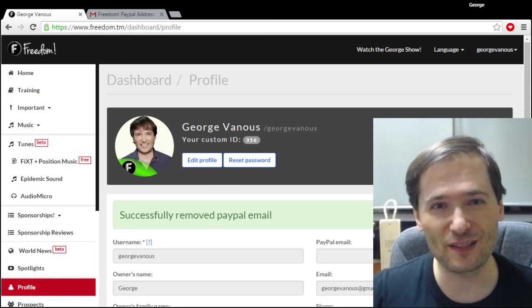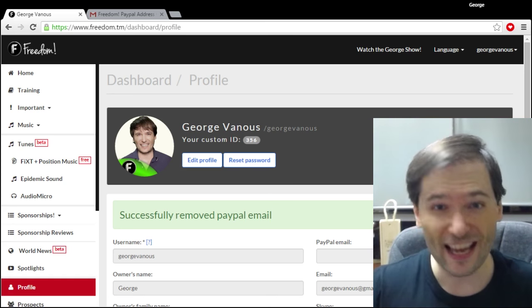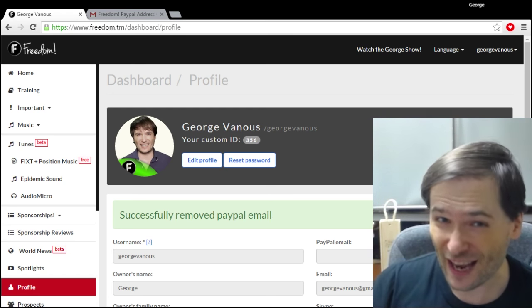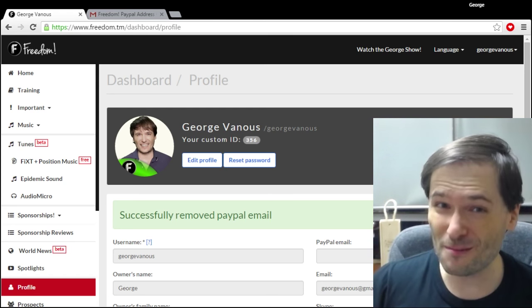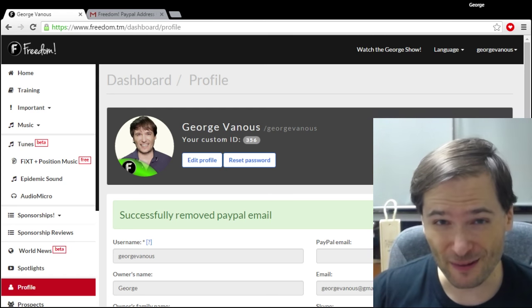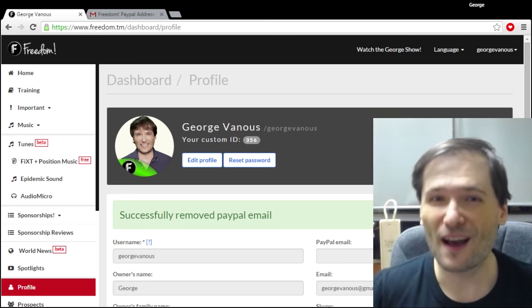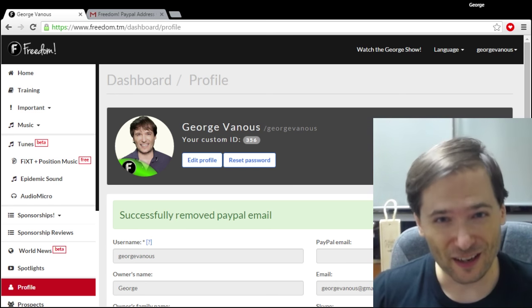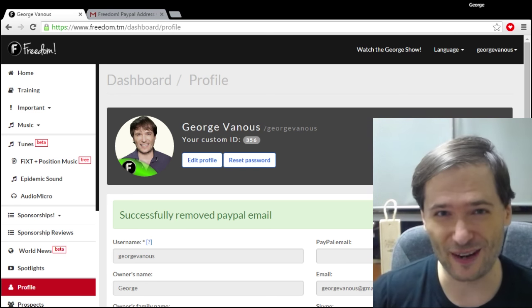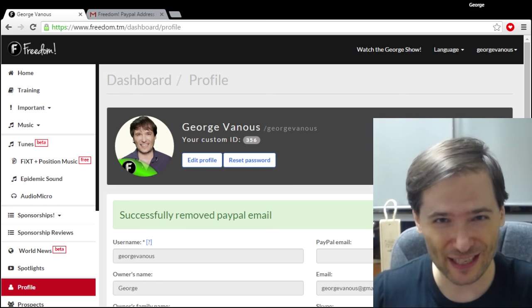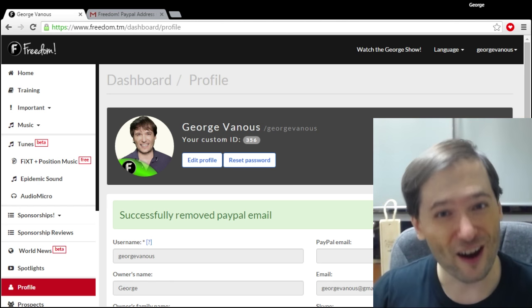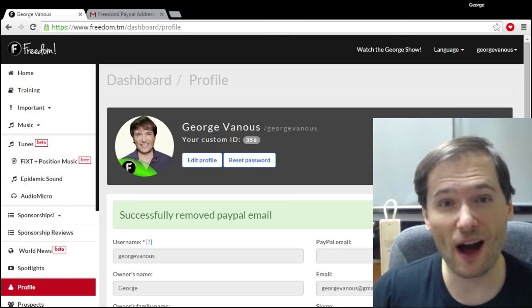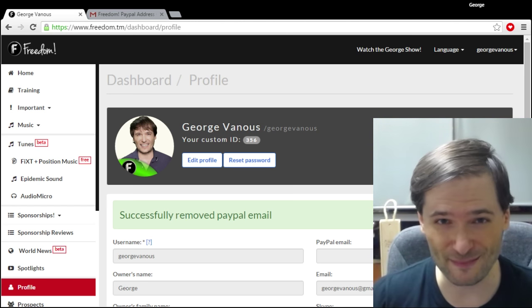It's important because you can actually earn ten times more money from a YouTube Red subscriber than you can from a regular non YouTube Red subscriber. And the video I linked above talks about that calculation of why it's ten times.